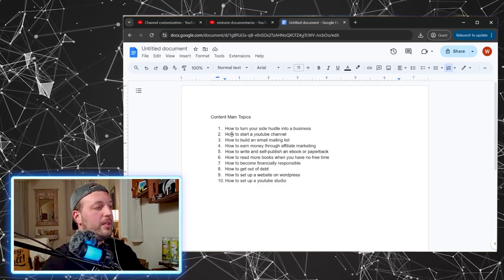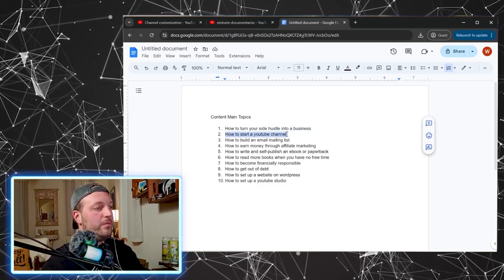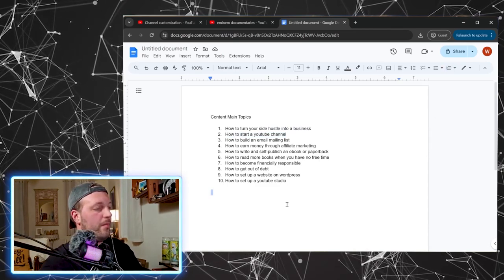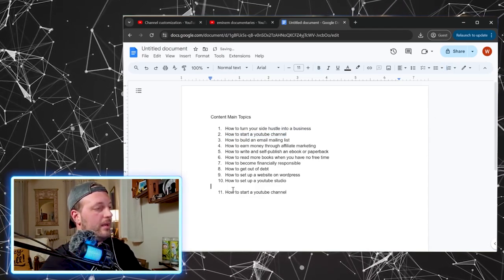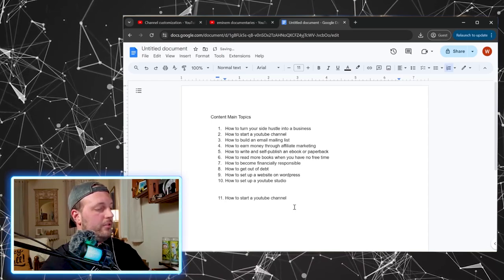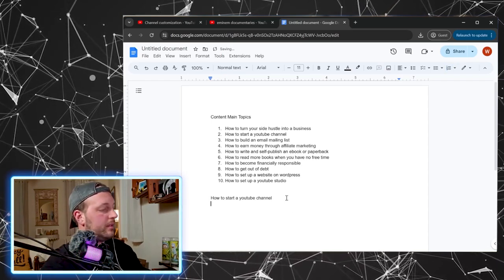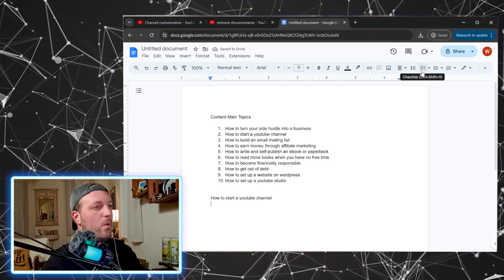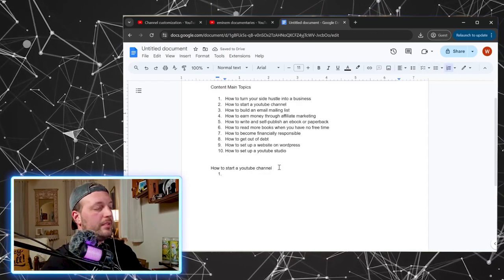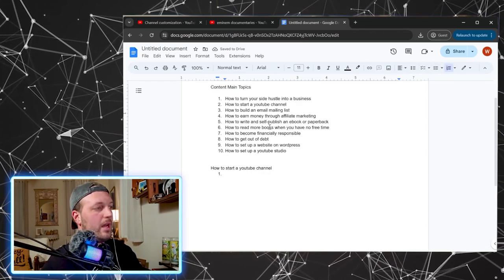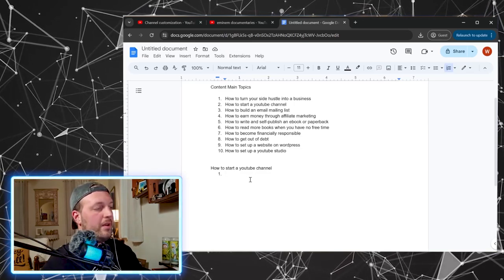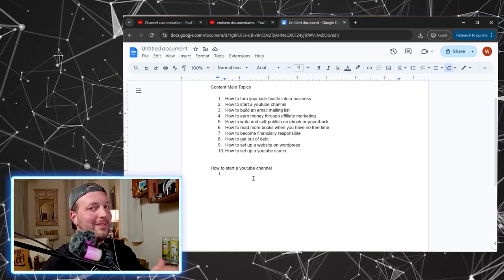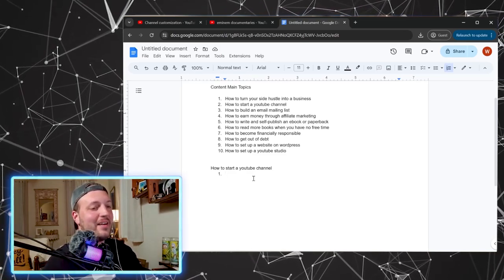So let's take one of these ideas, how to start a YouTube channel. And we are just going to make that the next headline here. How to start a YouTube channel and let's come up with, I don't know, 10, 15, 20 more ideas on this topic. So forget all the other nine up here. We're just doing this one. And what are some subtopics? So we made our first list. Now we're making a list inside of a list.